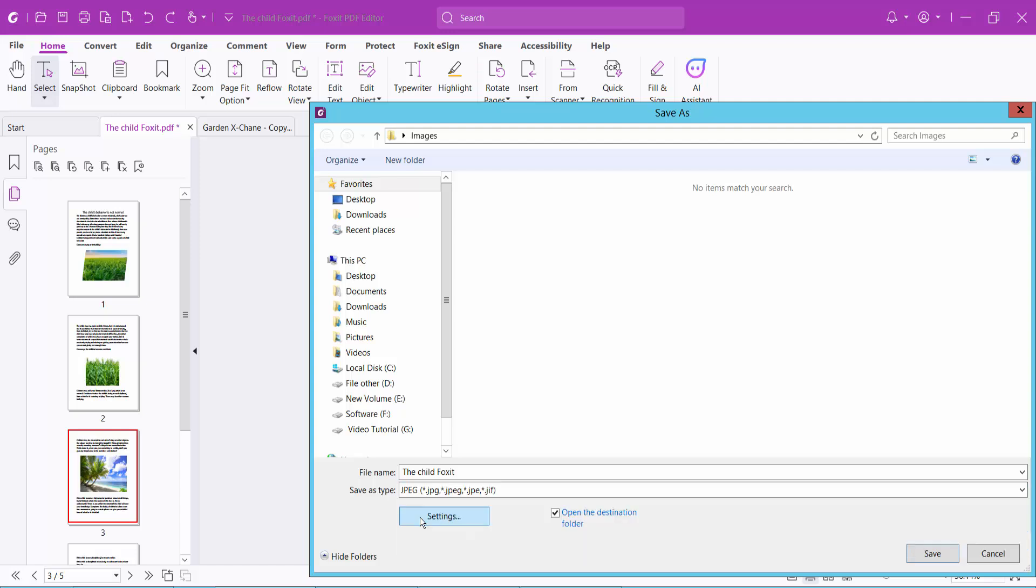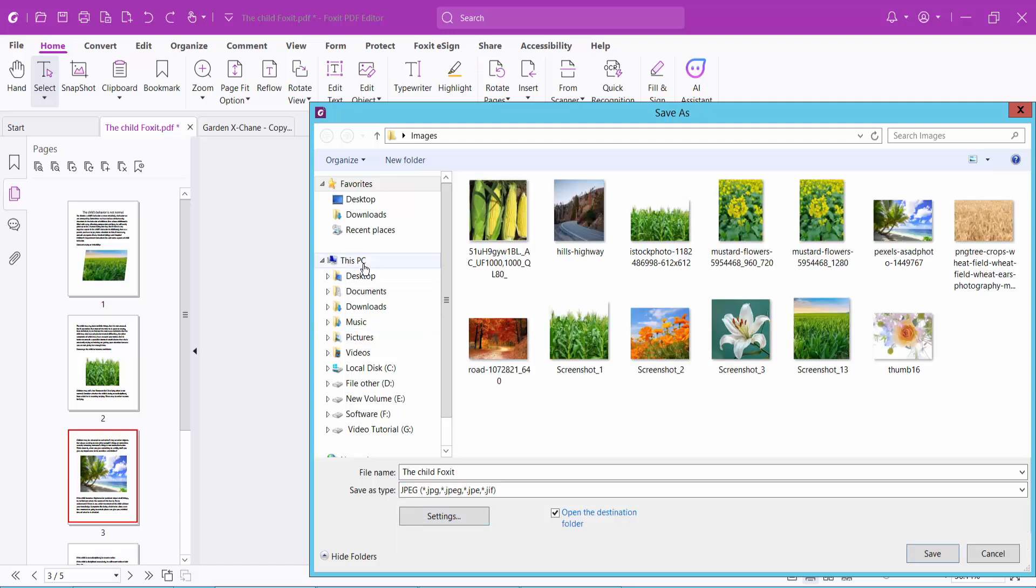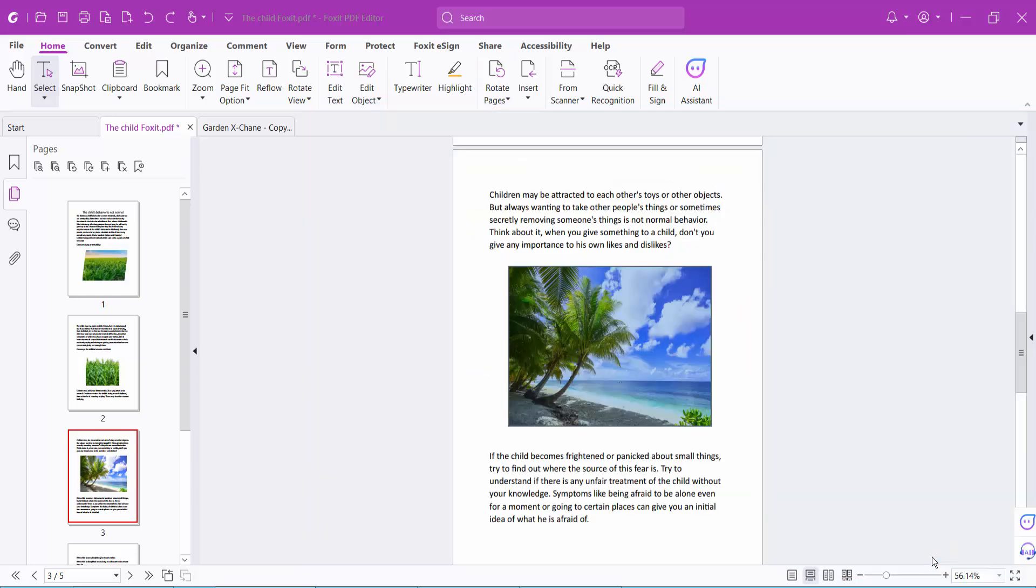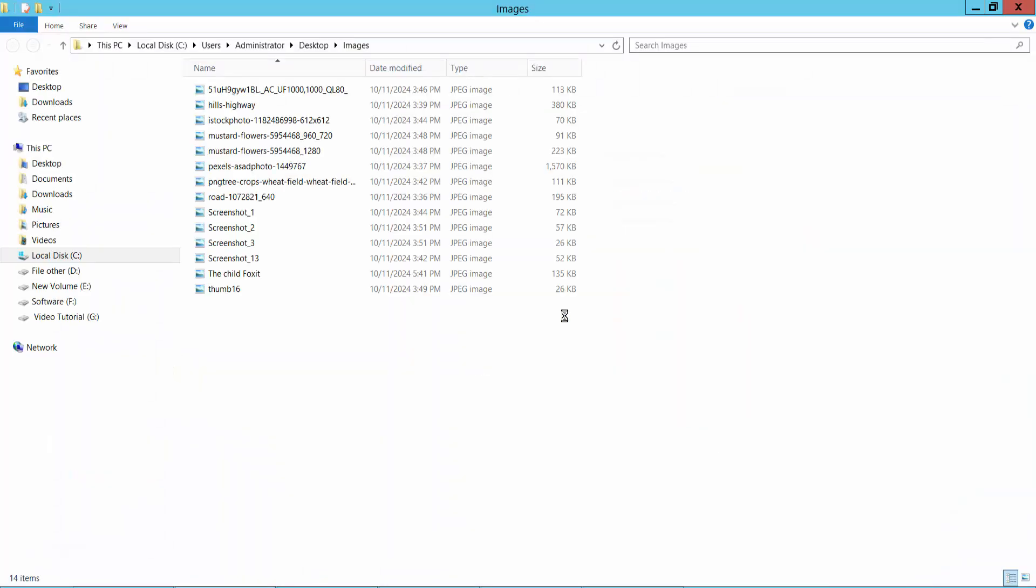Select a folder and save. In this way, you can save all images from your PDF file.